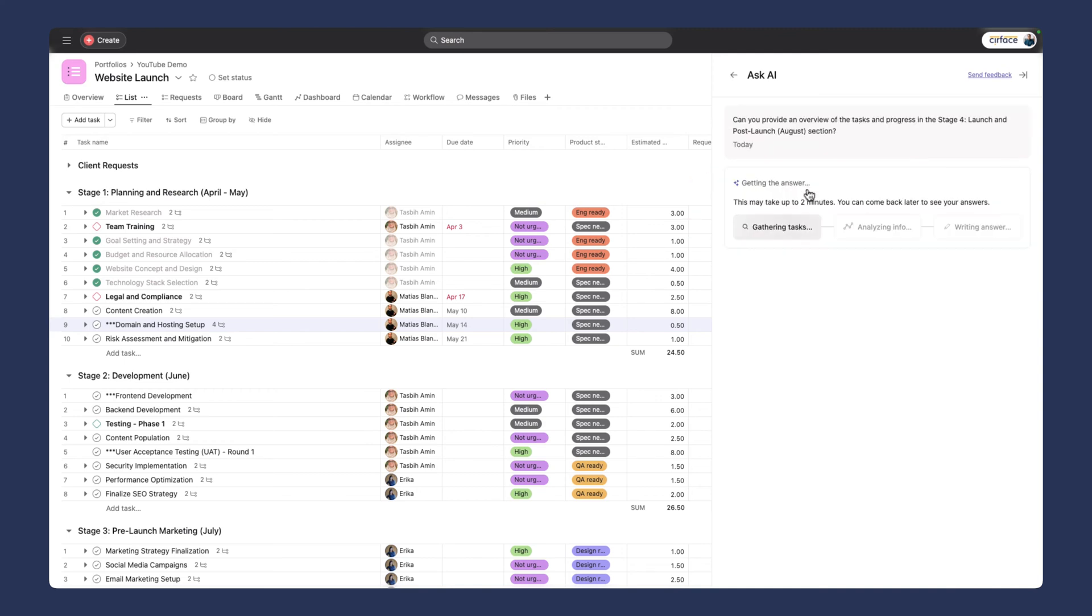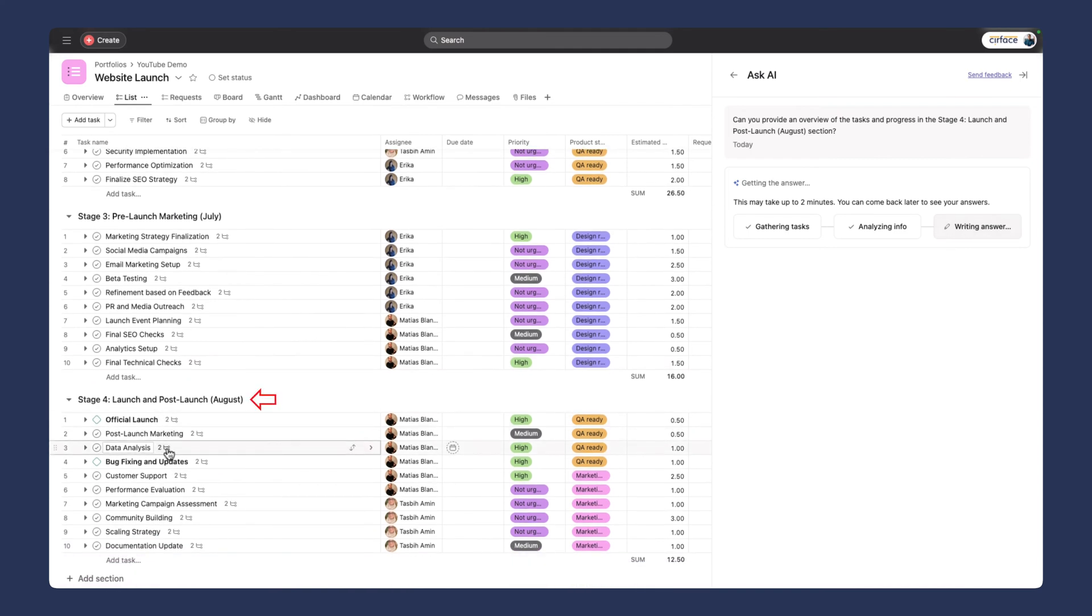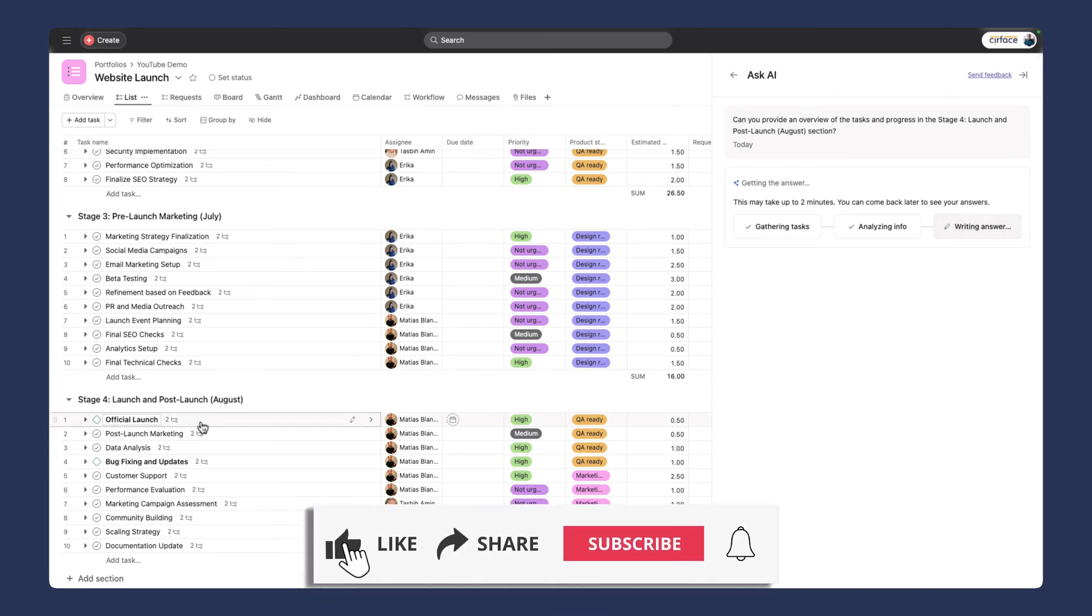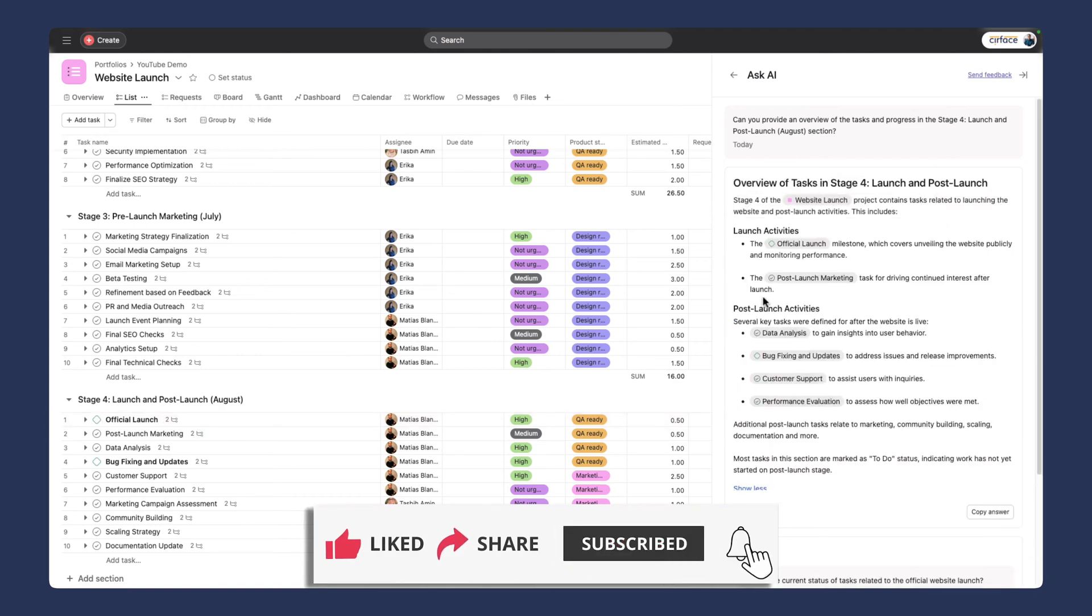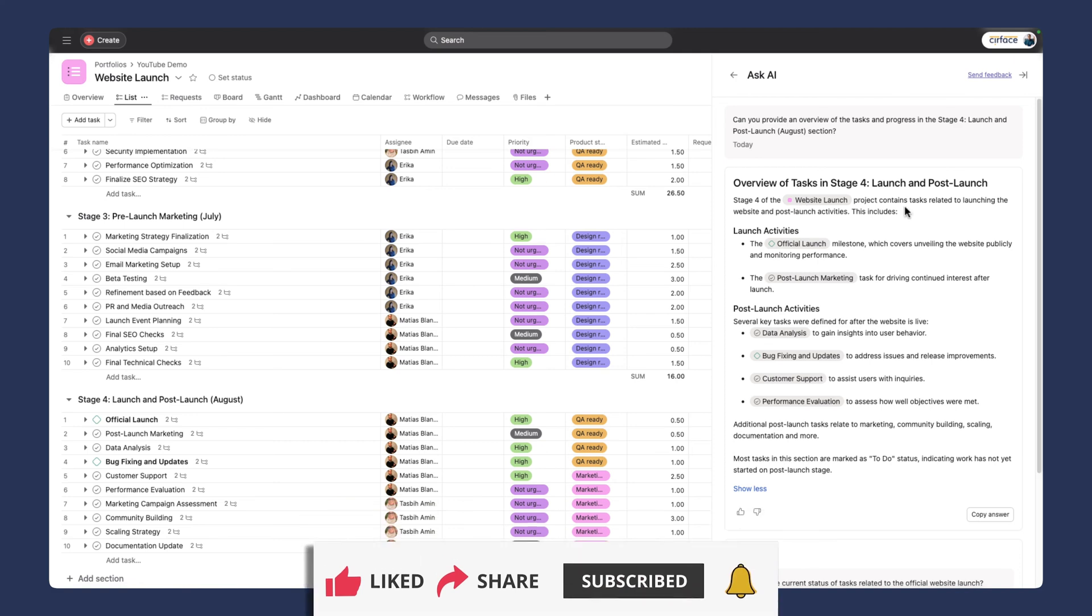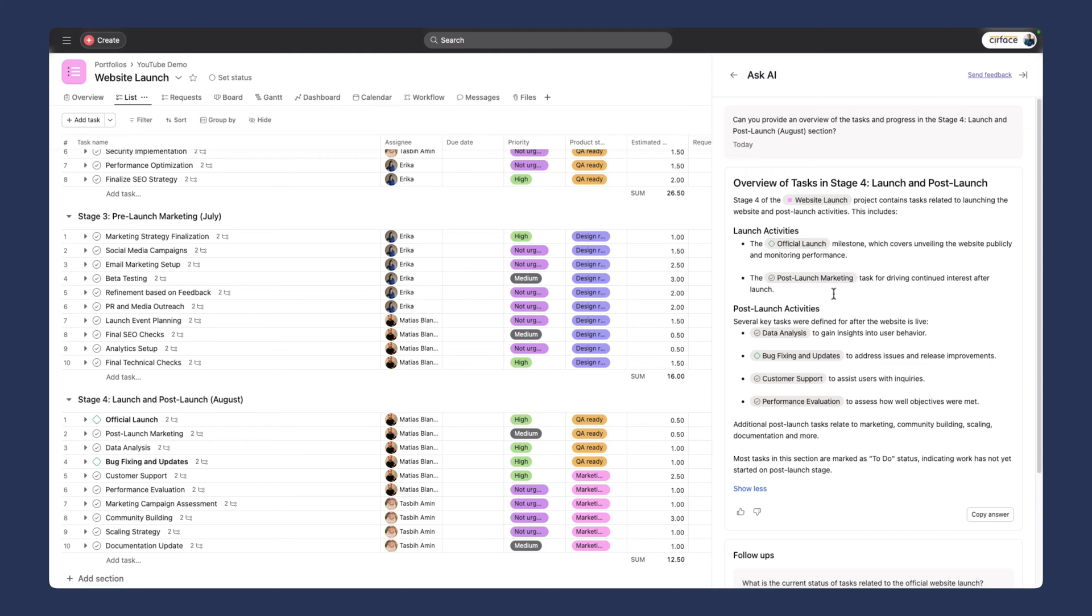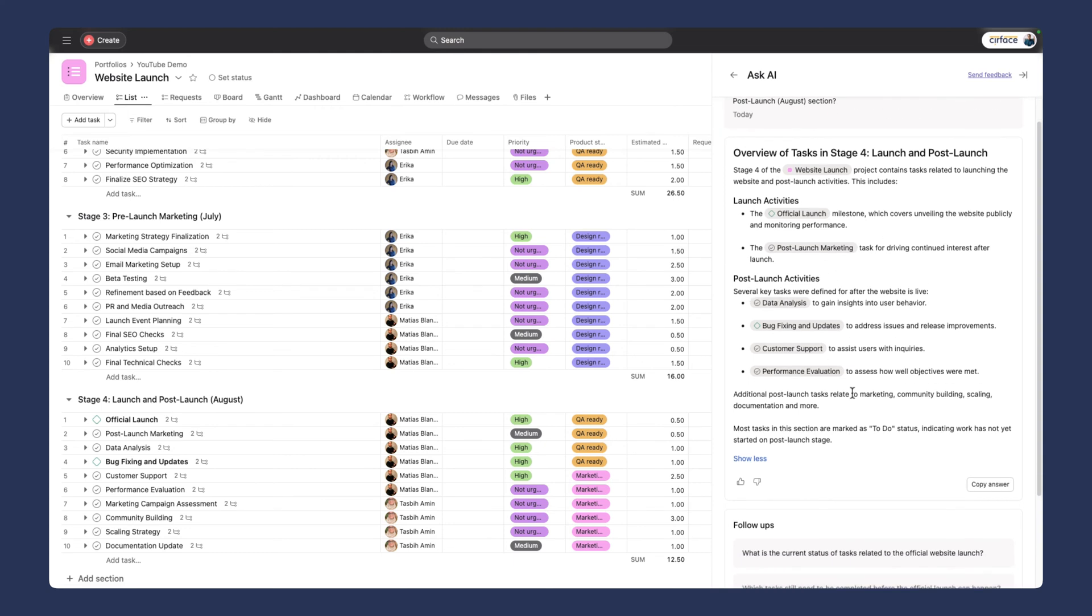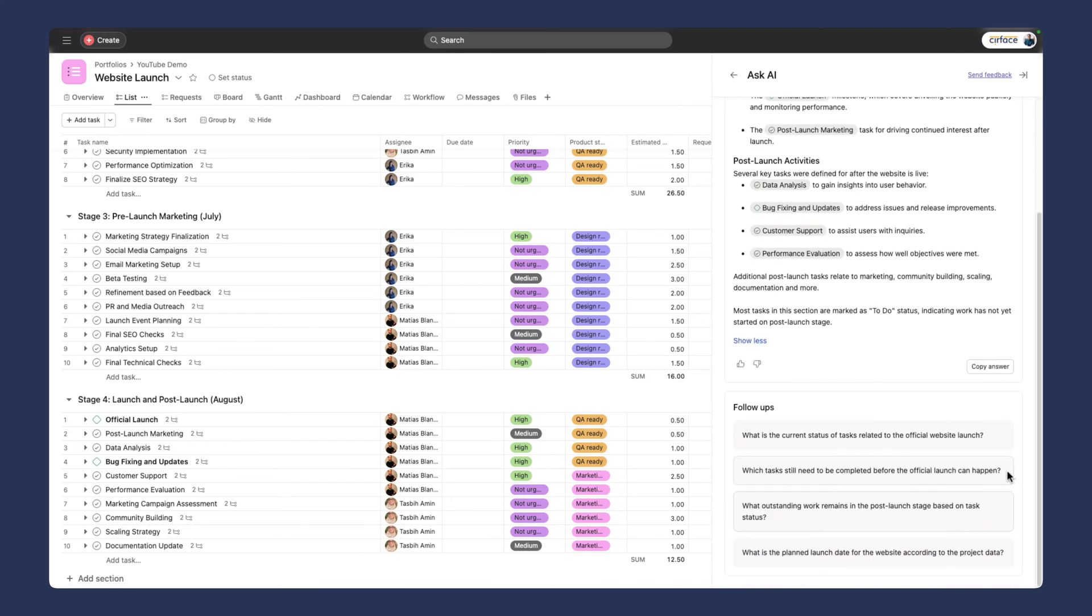It's gathering tasks, analyzing info, and writing the answer. It's going to give me an overview of all the sections in stage four, which is down here, launch and post-launch in August. It's writing our answer, analyzing a lot of data. I'm sure it's going through all the subtasks, descriptions, and comments. Stage four contains tasks related to launching the website and post-launch activities. This includes launch activities, the official launch milestone, the post-launch marketing task, and post-launch activities.